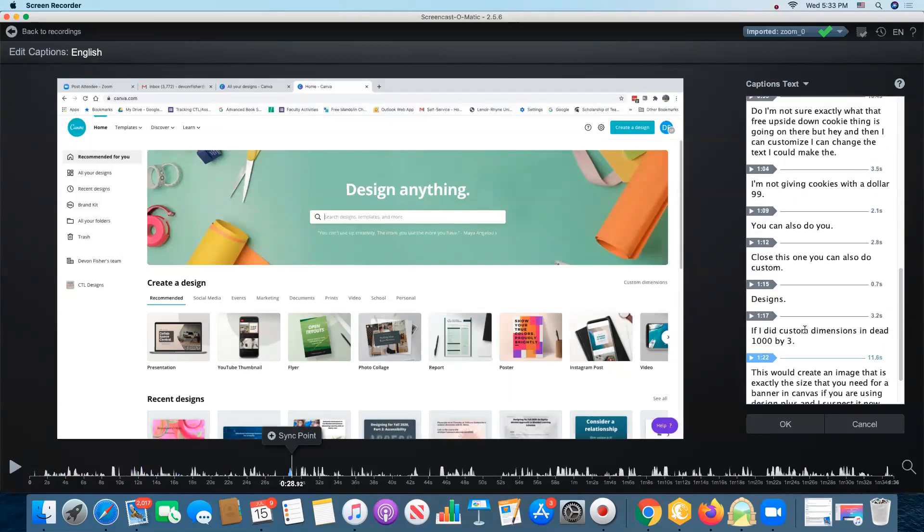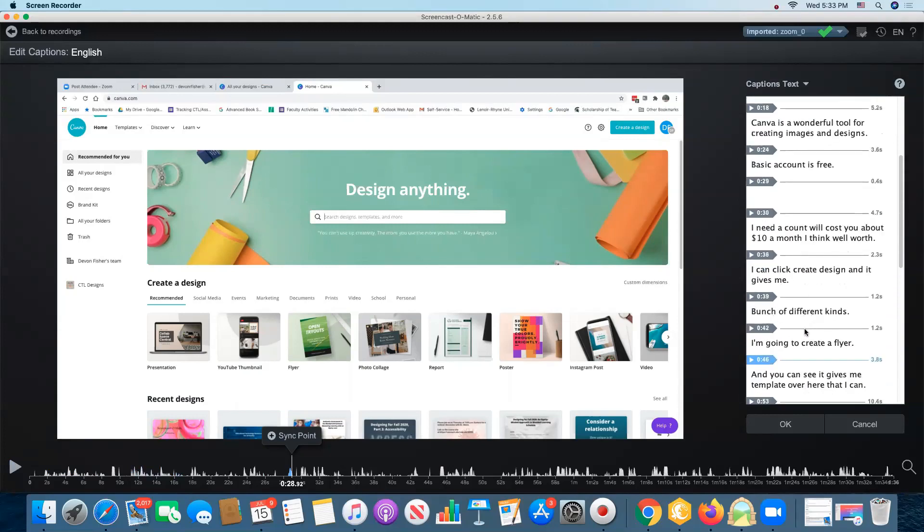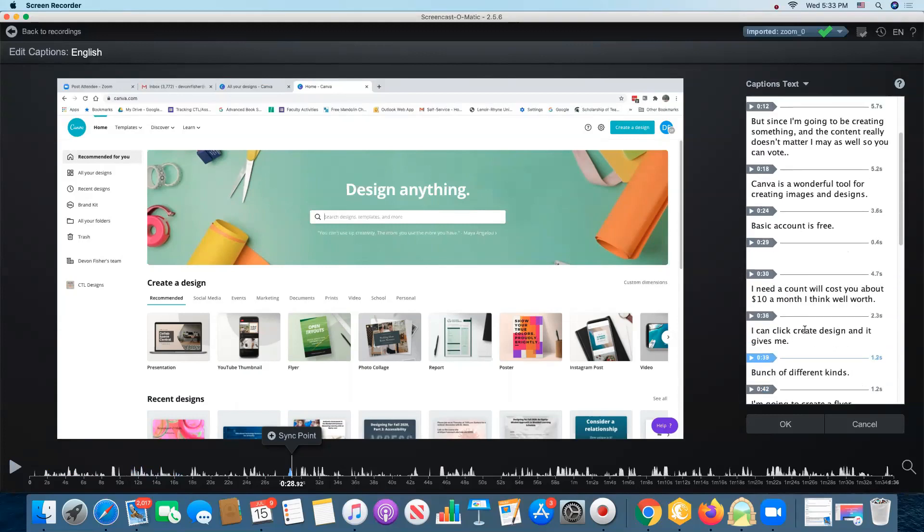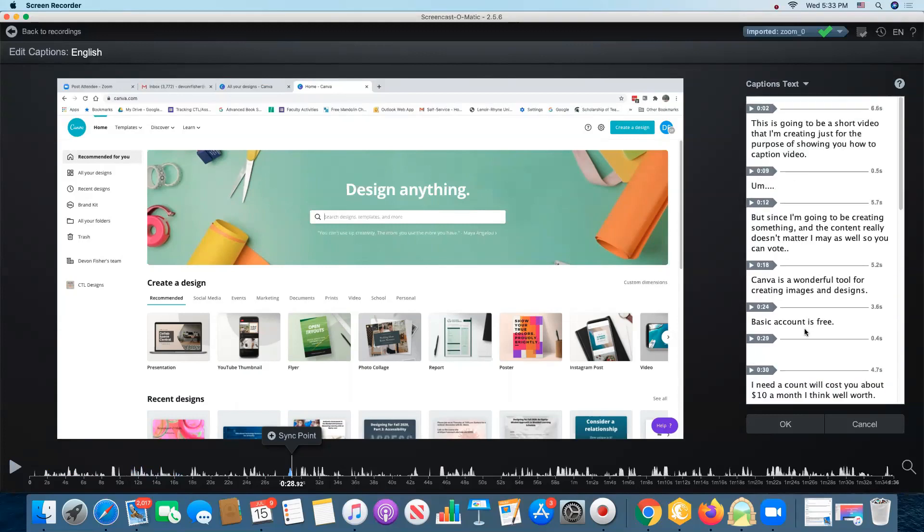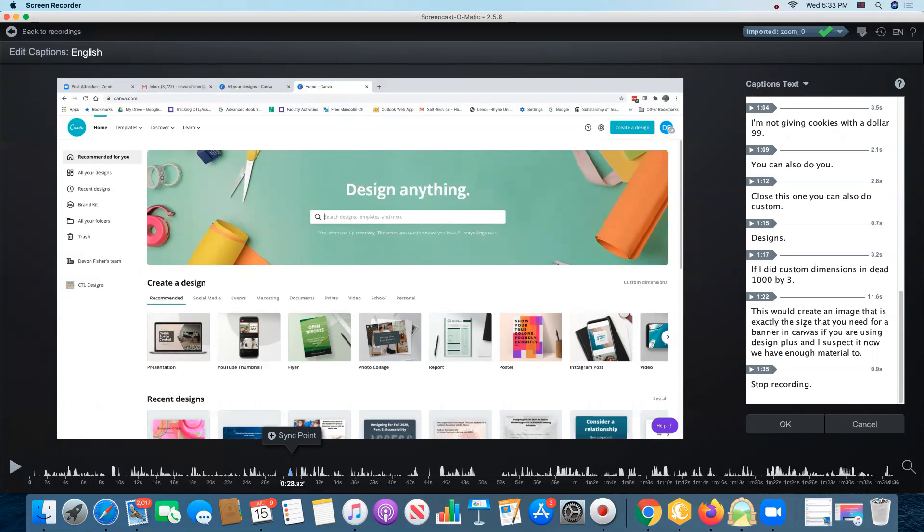One thing that I do want to show you and this is a little hard to do because I did a short video and it actually got things pretty good. Sometimes especially if you do a longer video the captions will get off from the audio so that the words that are displaying on the screen do not line up with what the speaker is saying and that can be really distracting for viewers especially if they rely on those captions.